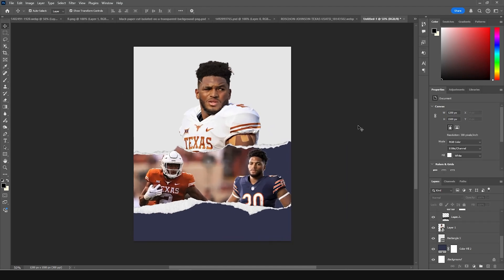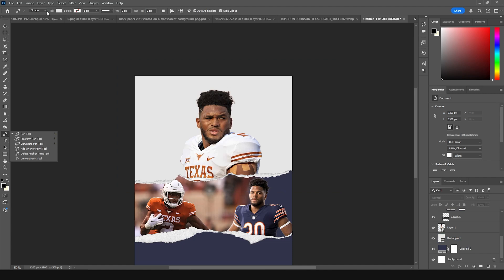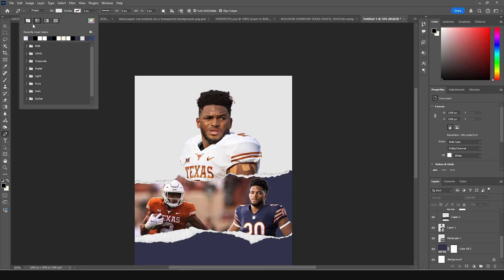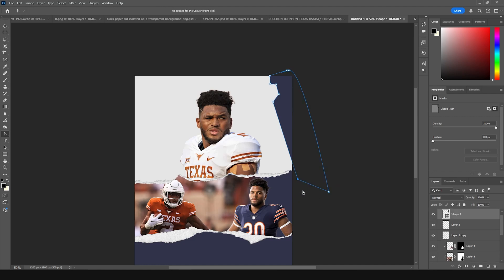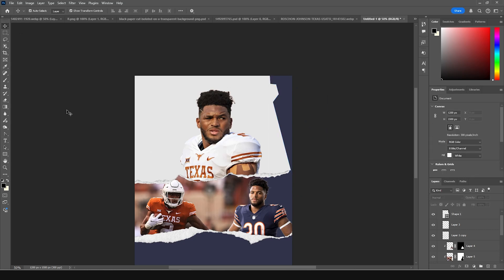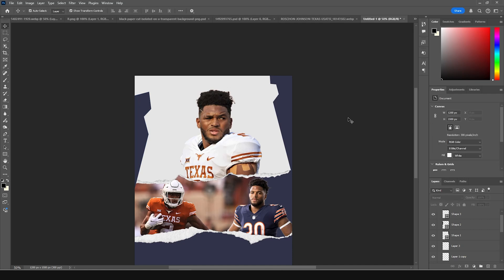Let's add some basic shapes. Go to the Pen Tool, click on the Shape option, change the fill color to a similar color, and draw a shape. Let's add one more shape and keep it like that for now — if we don't like it we can change it later.